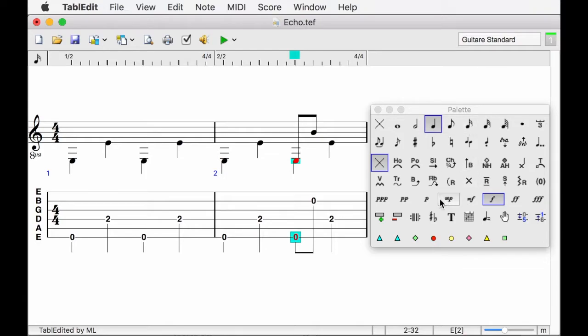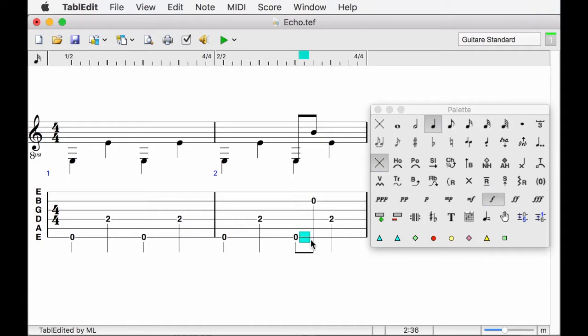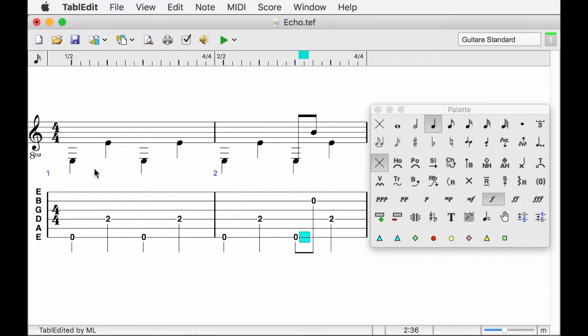I have also left the automatic duration mode to switch to the chosen duration mode. If I don't change anything, all the notes I will insert will be quarter notes. Now that the bass notes have been entered, we will proceed in the chosen duration mode to enter the melody.